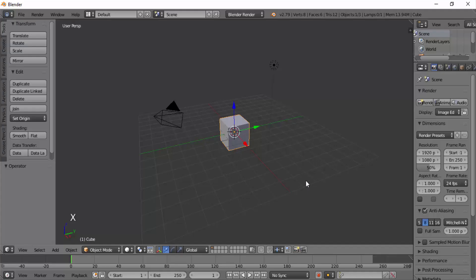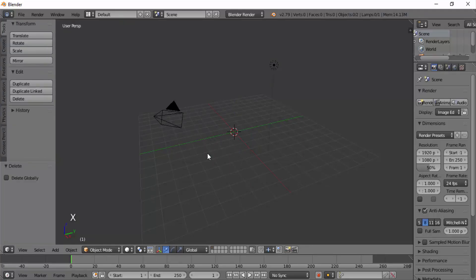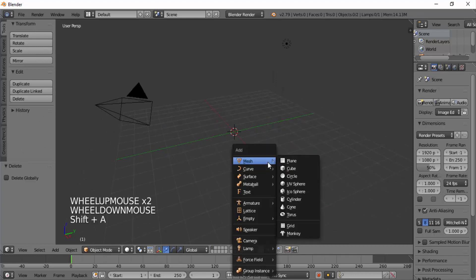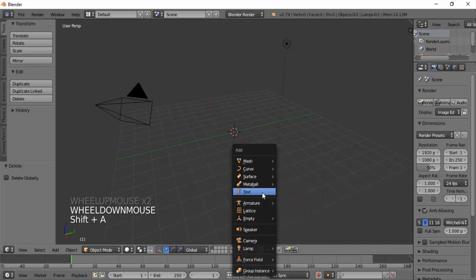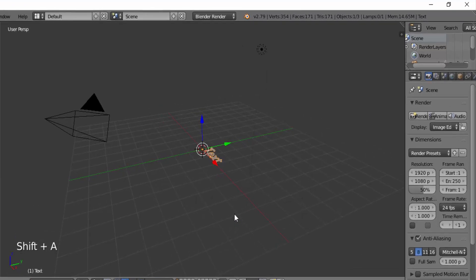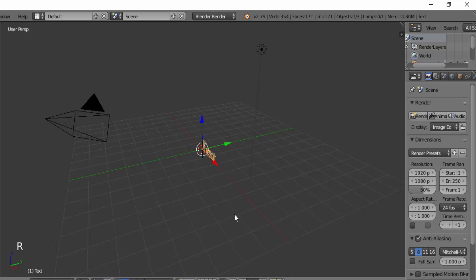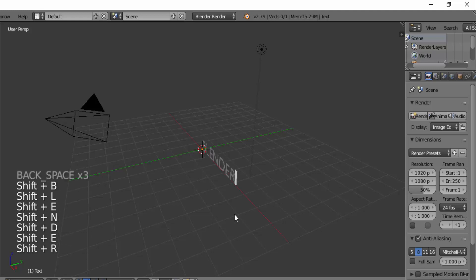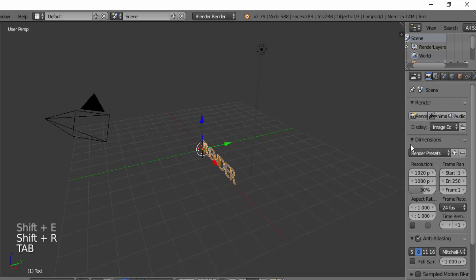Let's get started. First open Blender and delete the default cube. To add text, press Shift+A and select Text. Rotate the text on the X-axis: press R for rotation, X for the X-axis, then 90 for 90 degrees. Press Tab to get into edit mode, edit the text and type in your text. Then enlarge the properties panel.